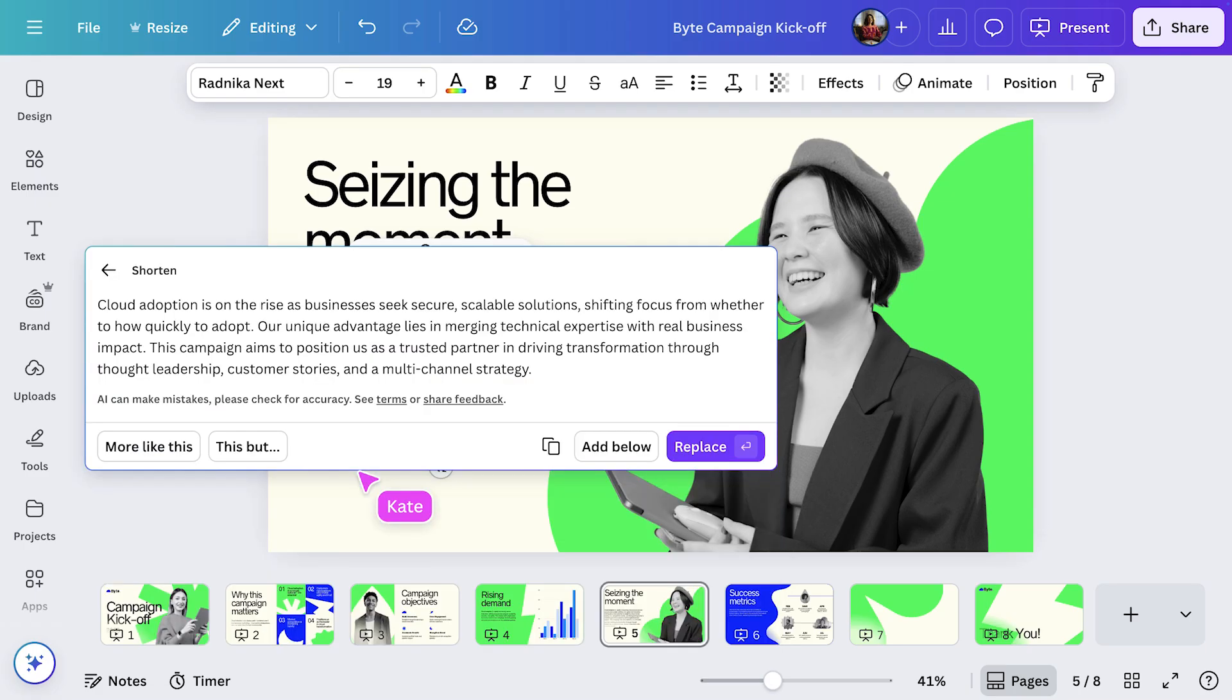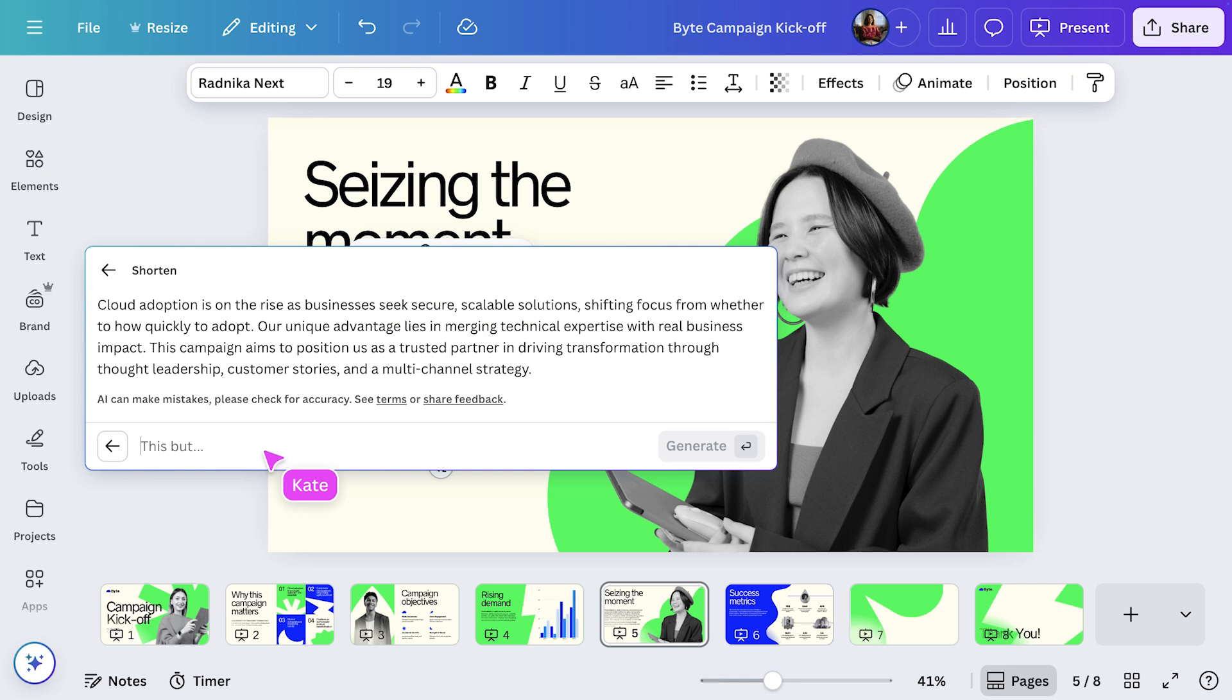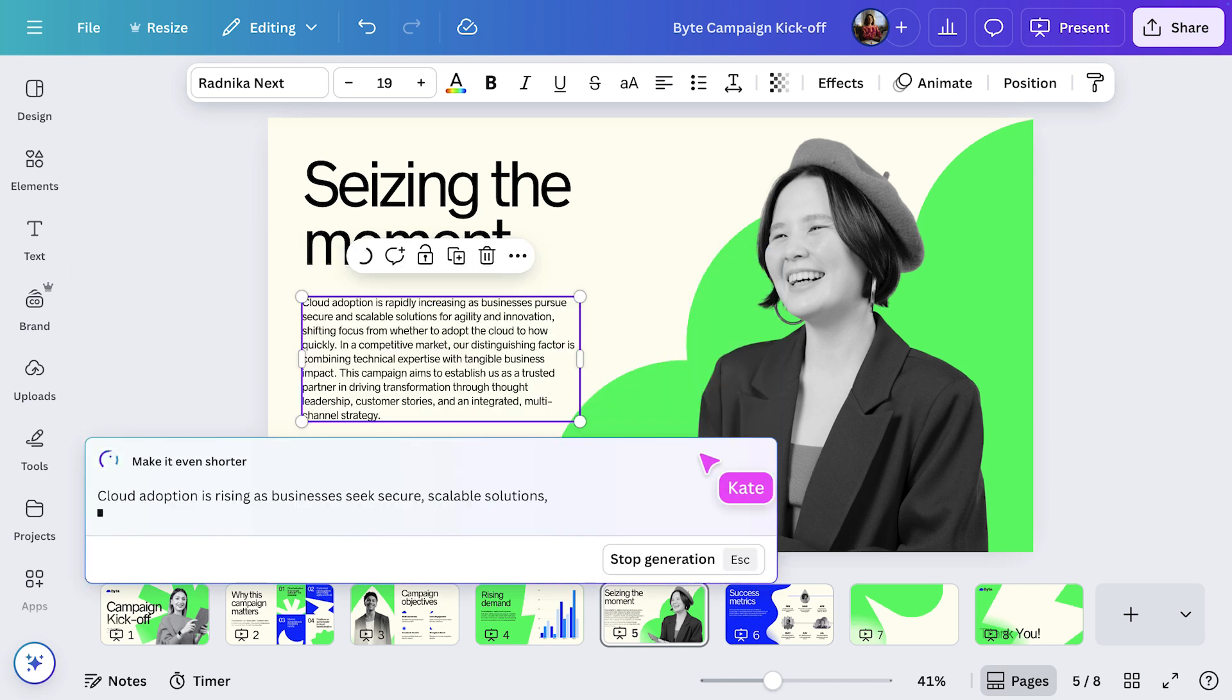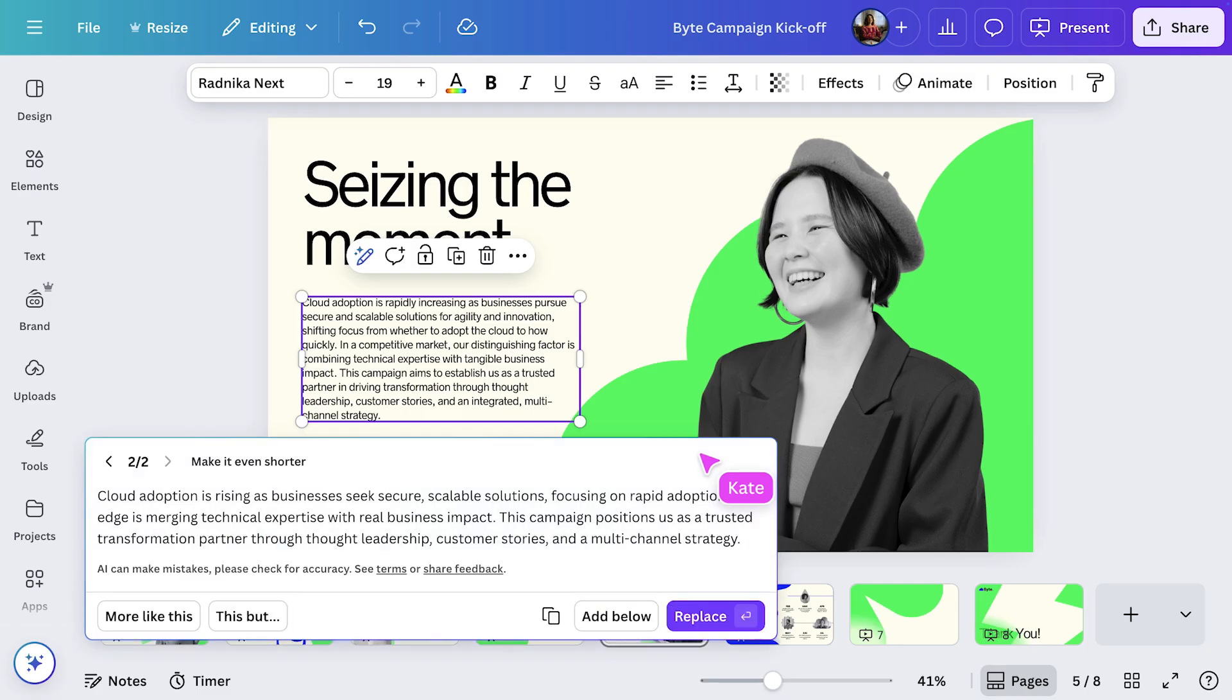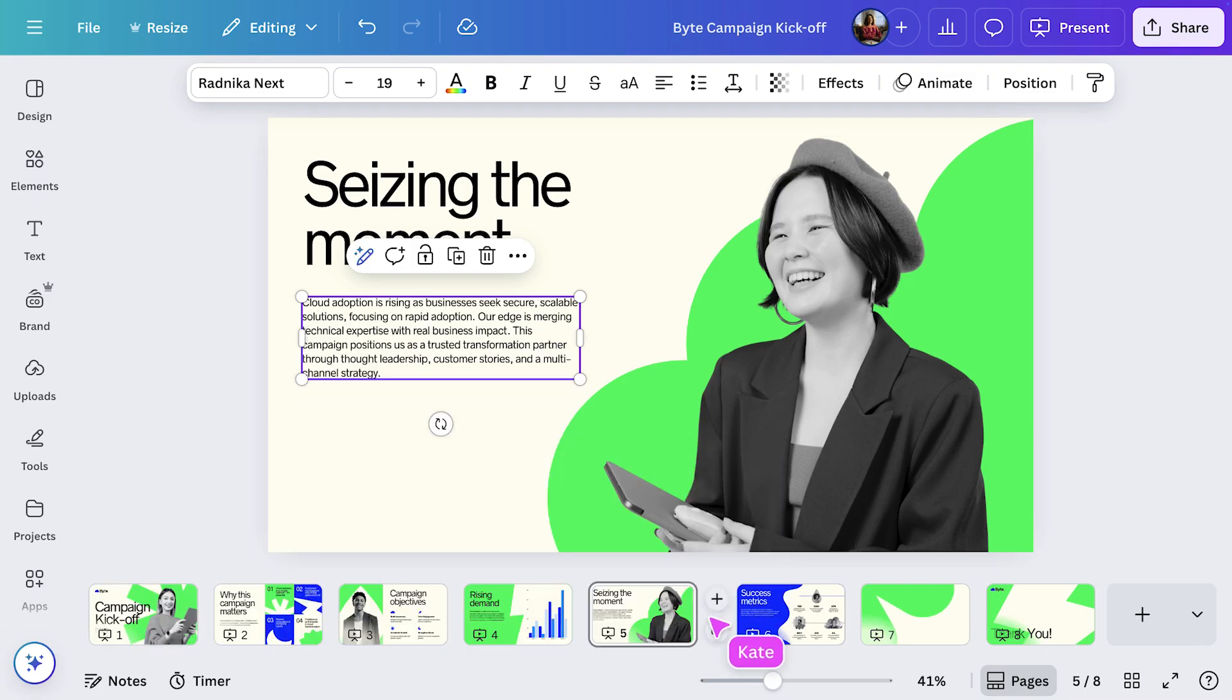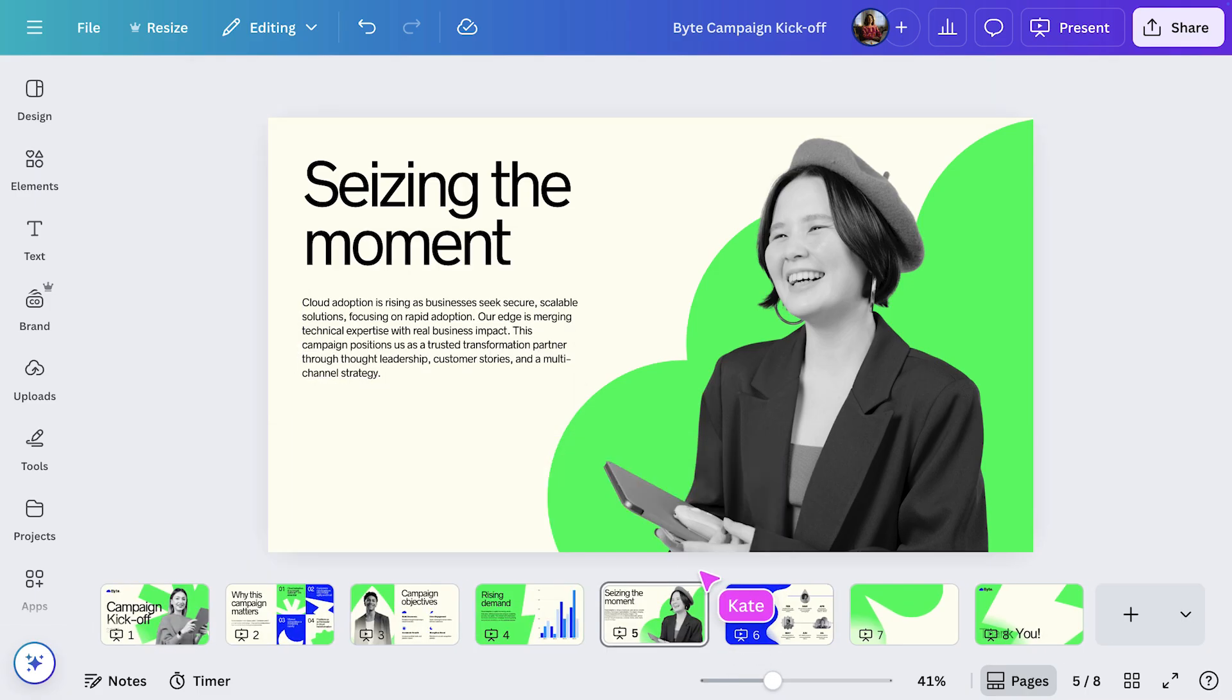Let's select this and type in Make it even shorter. That's much better. Now, let's hit Replace. And here's the updated version. Shorter, sharper and ready to present.